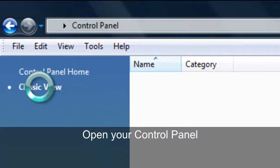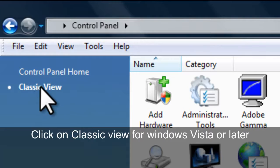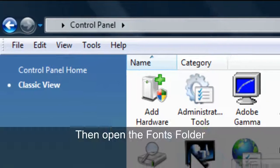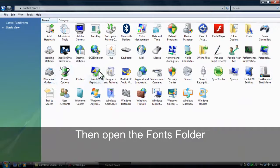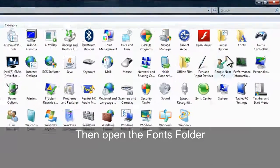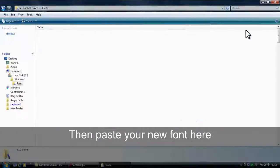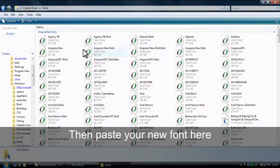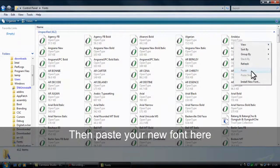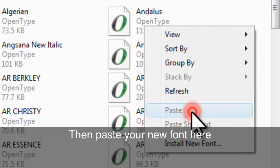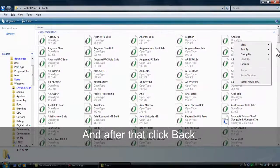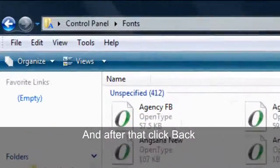First, open Control Panel in classic view. Then select the font folder. Then paste the font which you want in your Microsoft Word.